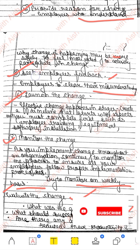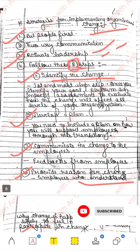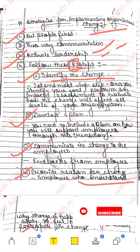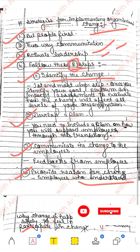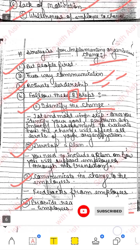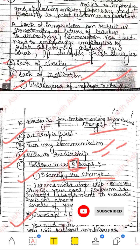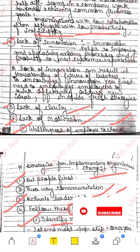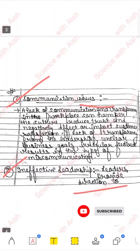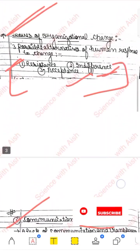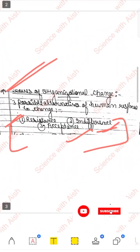Agar aap chaho toh ye 8 steps bhi likh sakte ho, agar aap chaho toh issues ka ulta karke likh do — that's up to you. Yeh answer har tarah se ban jaayega aapka. And this is all about organizational change. I hope this video is useful for you — agar aapko video achchi lagi ho, then please don't forget to like and subscribe my channel. Thank you very much.